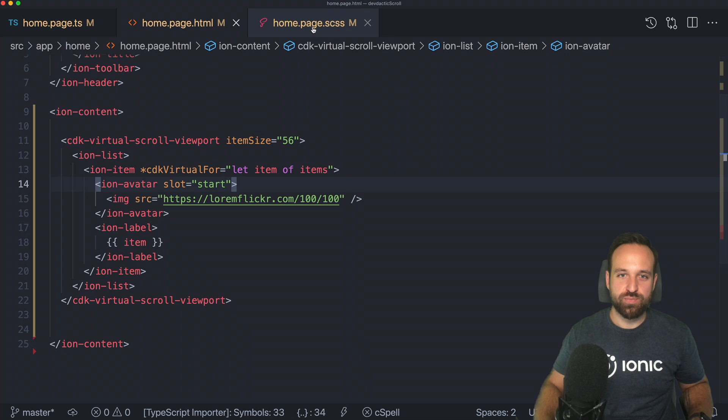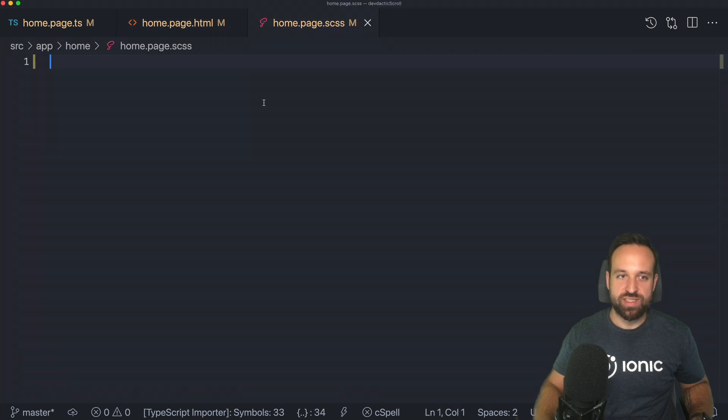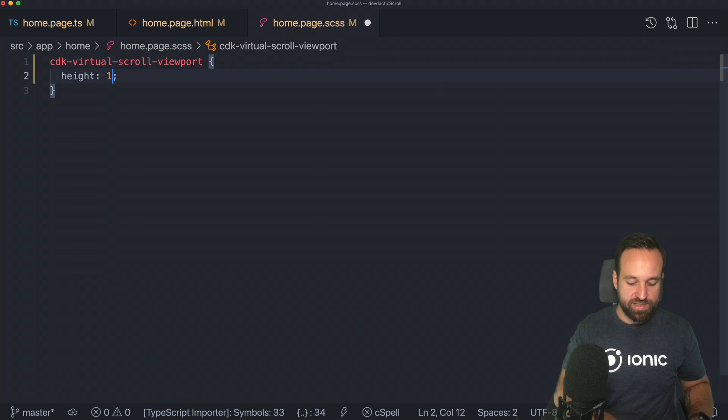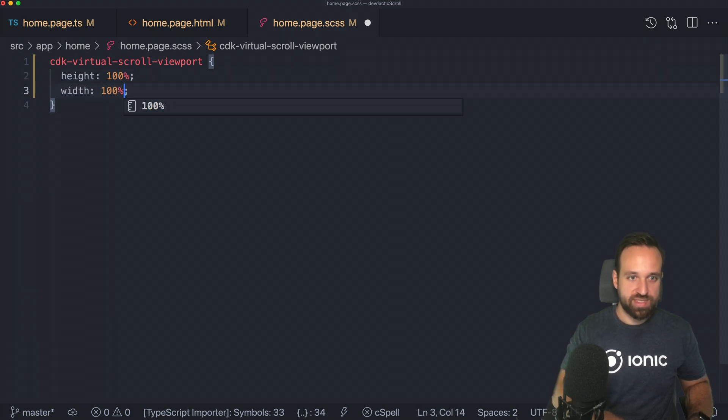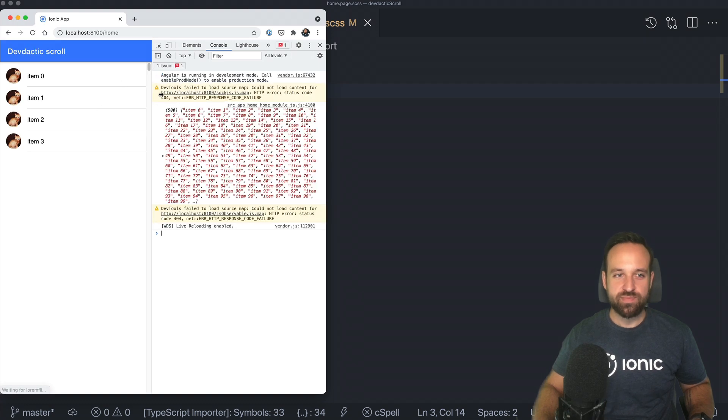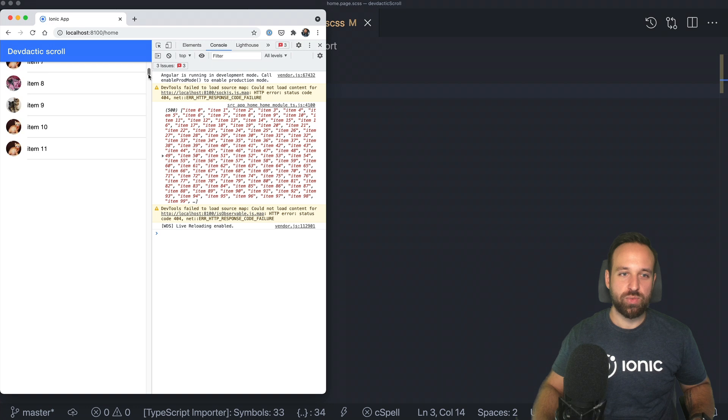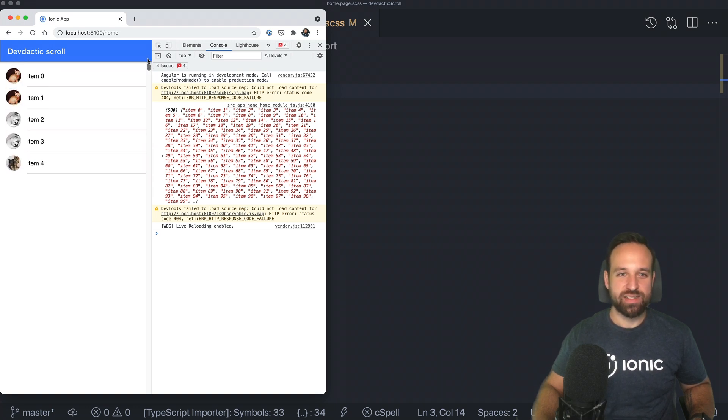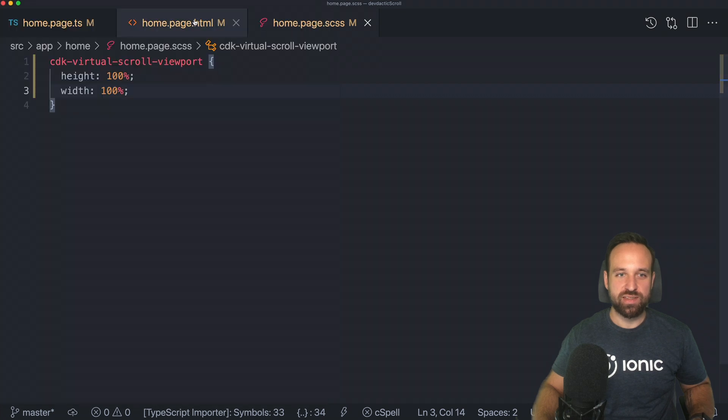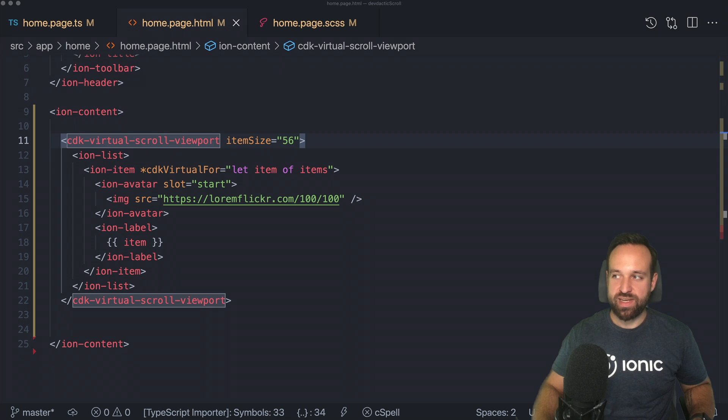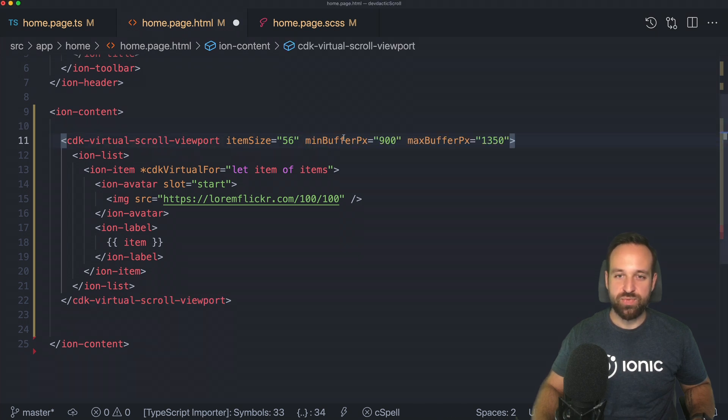Once you do this, virtual scroll is able to figure out how many items should be rendered or what's the height for one item. Right now we don't see anything. That's pretty easy to fix because you're going to have to give the CDK virtual scroll viewport a specific height to cover. In our case, we're going to start with 100% height and width. So it should fill the whole screen. As a result, we see four items rendered.